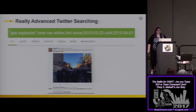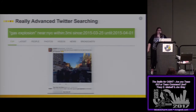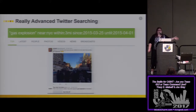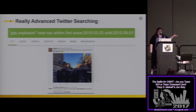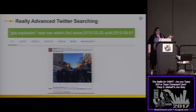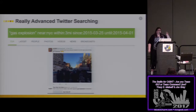The next step would be a paralegal reaching out to those people to maybe get a statement, or a journalist might ask, "May I use your tweet?" rather than trying to find things on-site. This is how you can really narrow things down.